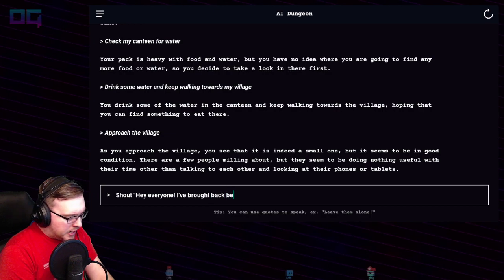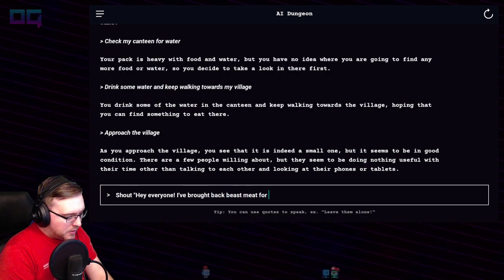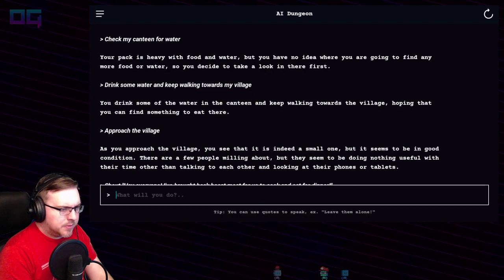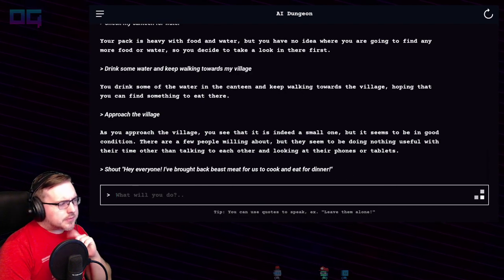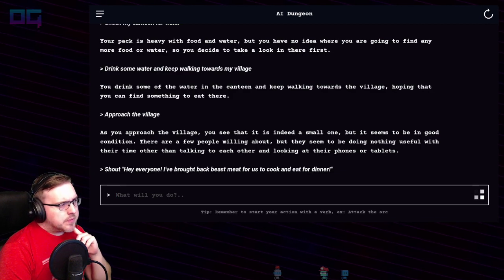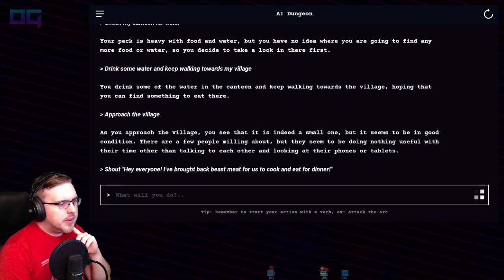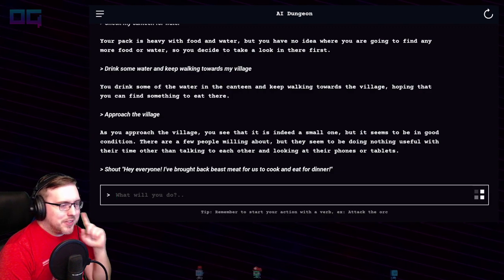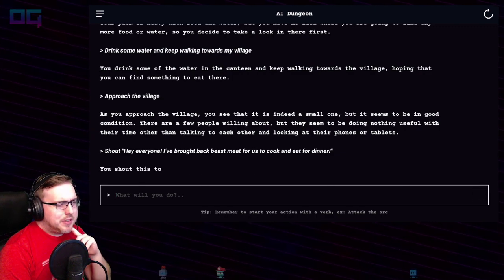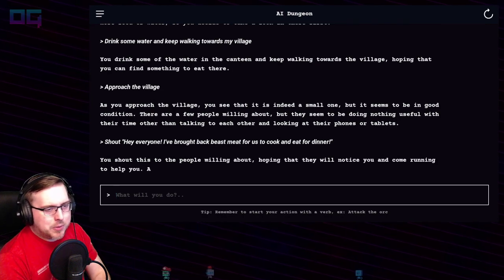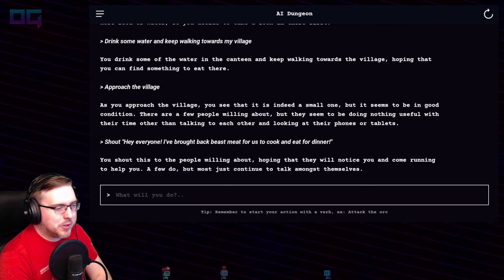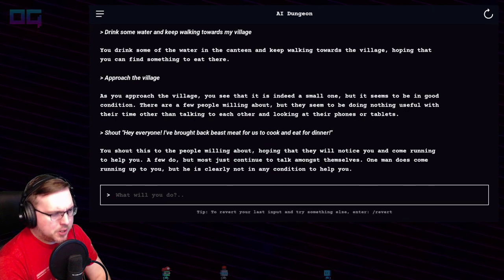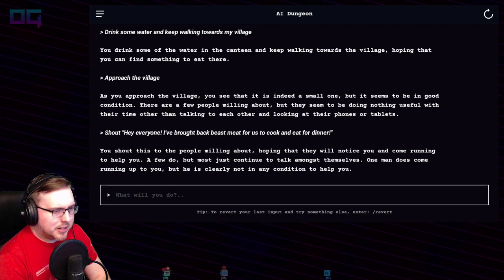"Shout: Hey everyone, I've brought back beast meat for us to cook and eat for dinner!" You shout this to the people milling about, hoping they will come running to help, but most just continue talking amongst themselves. One man does come running up to you, but he is clearly not in any condition to help.